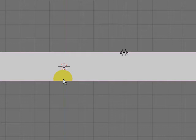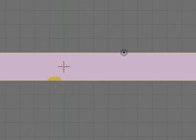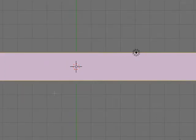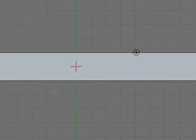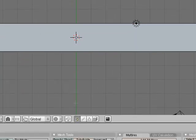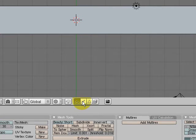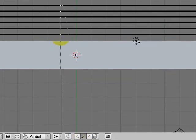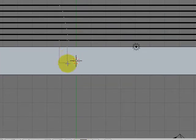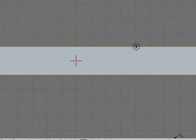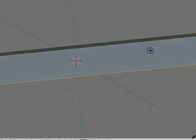I'm going to hit Tab, then the A key once to select everything. Down here into edge mode, B for box select, select all these edges.